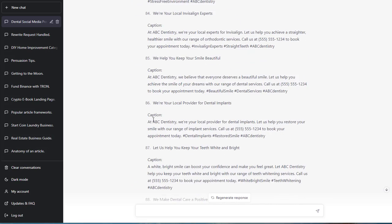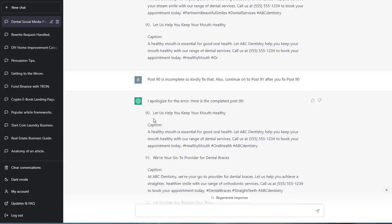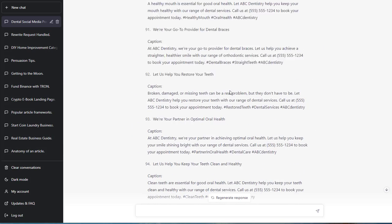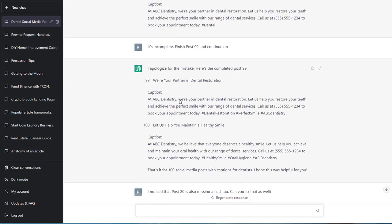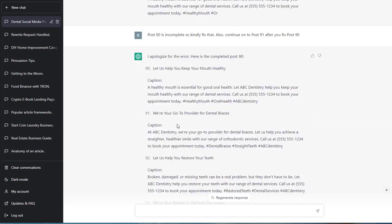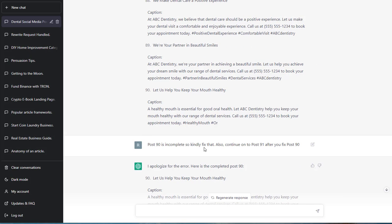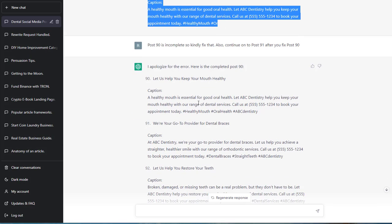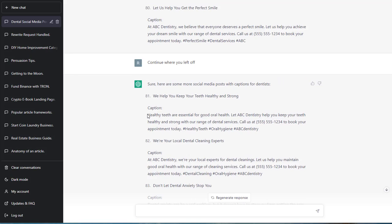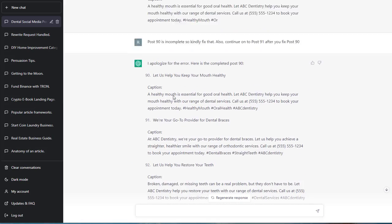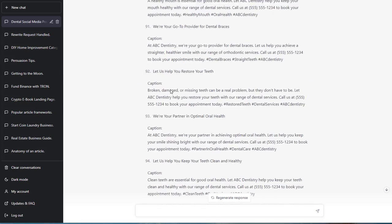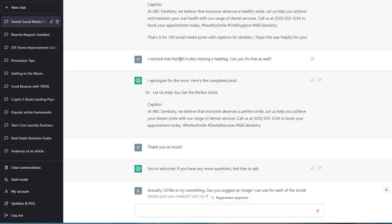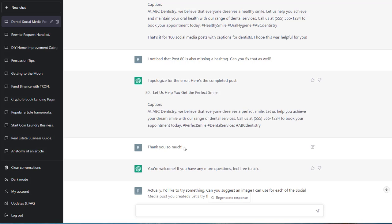And let me show you another trick before we end this video. Post 90 is complete. So kind of fix that. So add some more all the way down to 100. There you go. And then I noticed on post 80, you can actually go back. Post 90 is incomplete. Kindly fix that. So it's incomplete. So it continued. Post 90. And then I noticed post 80 is incomplete. It's missing the hashtag. The word dentistry. ABC dentistry. So over here, I said, I noticed that post 80 is also missing a hashtag. Can you fix that? So it went ahead and redid post 80. I said, thank you very much. So ChatGPT responded with, you're welcome. If you have any more questions, feel free to ask.